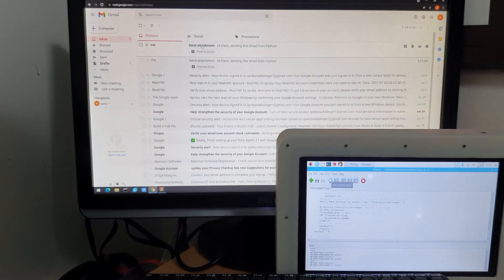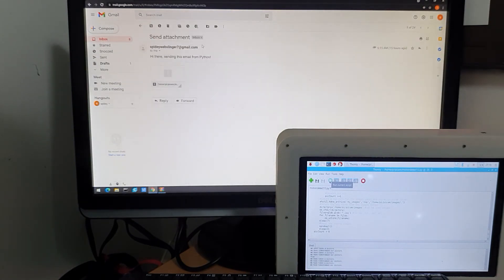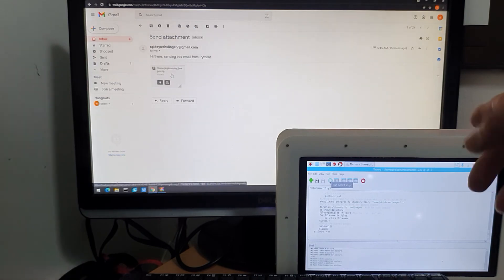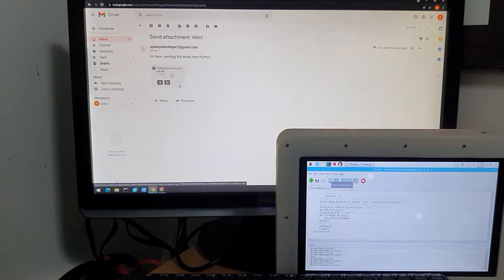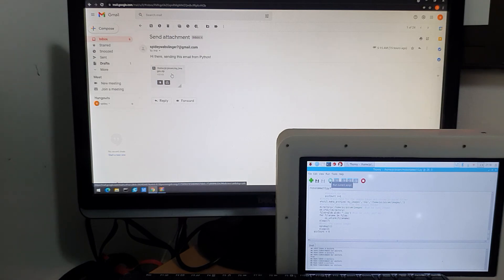It also sent again because we moved the Raspberry Pi, so it sent another image to my email account.